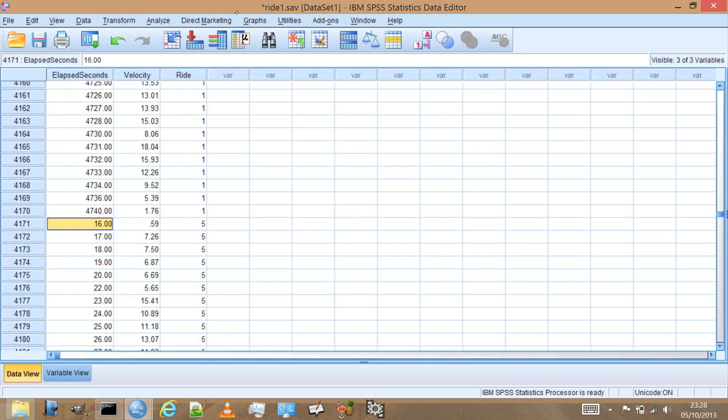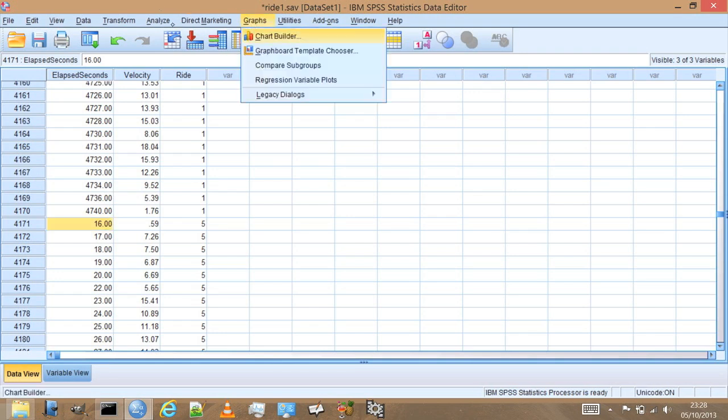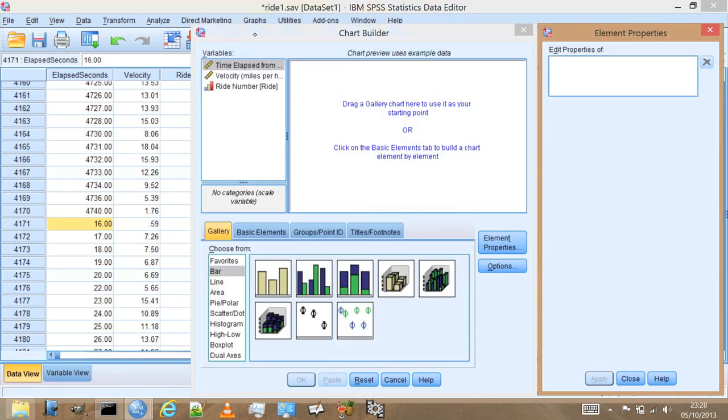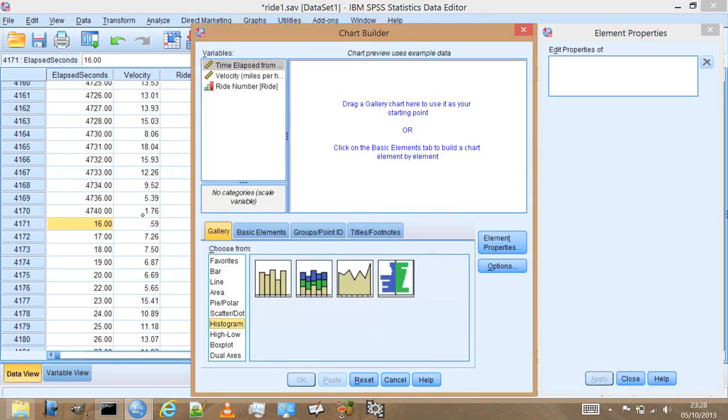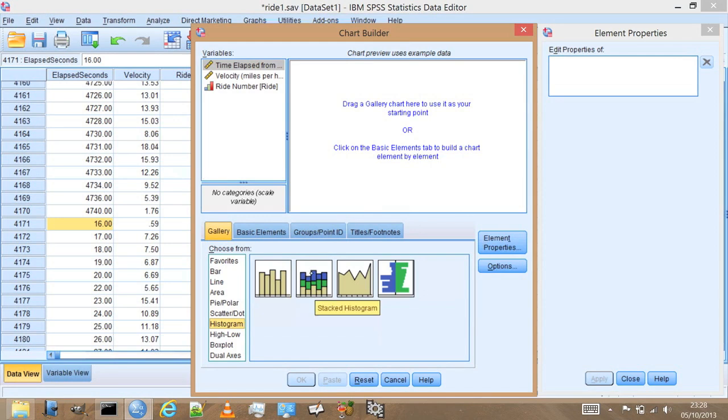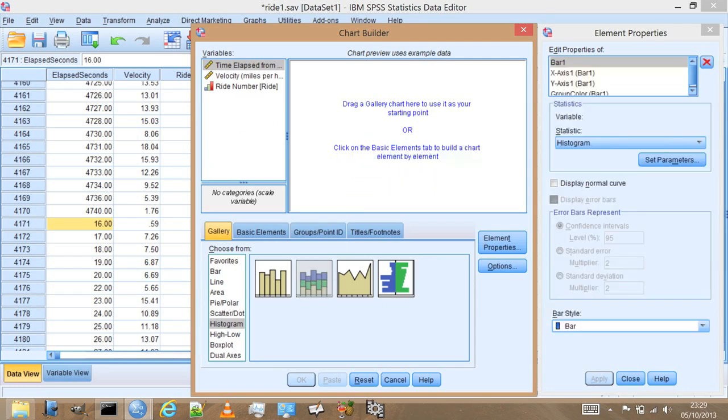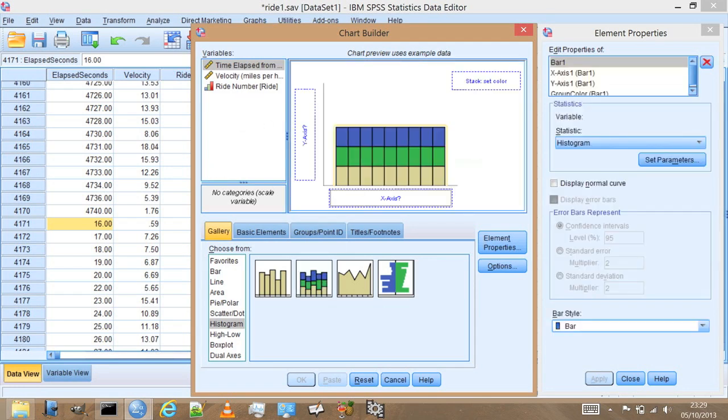So let's do the simple comparing histograms to start with. Let's go to graphs, to the chart builder, and now we'll choose a histogram. But this time, instead of choosing a single histogram, we're going to look at the stacked histogram. This allows us to look at two sets of data.